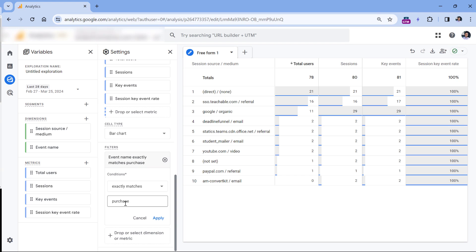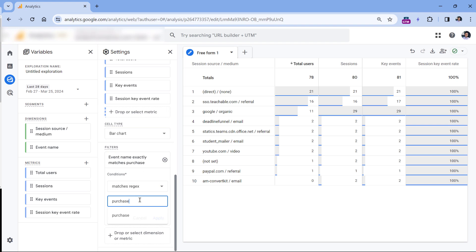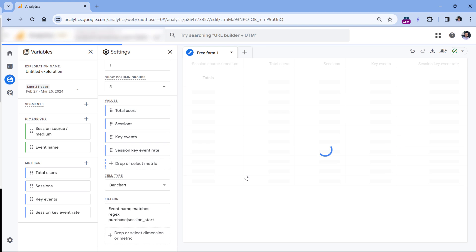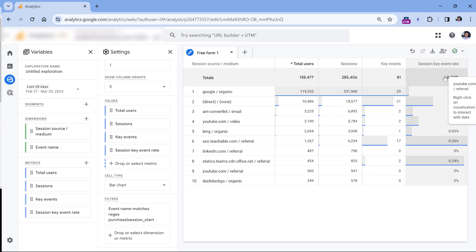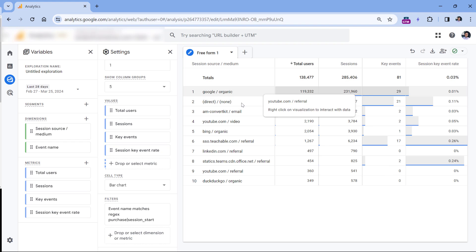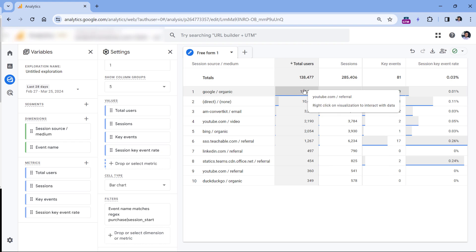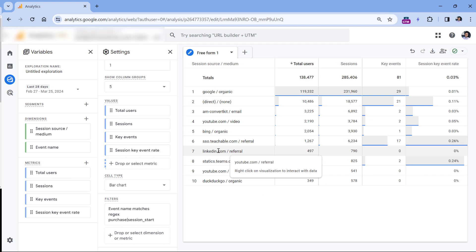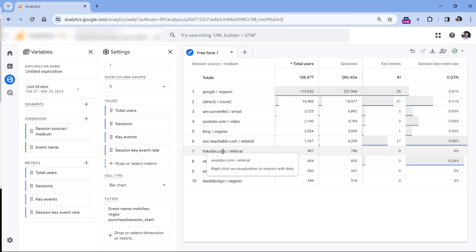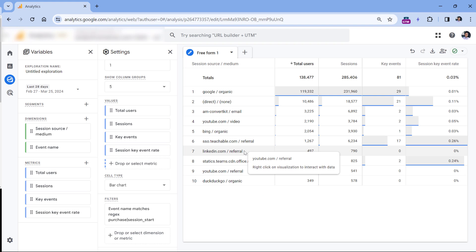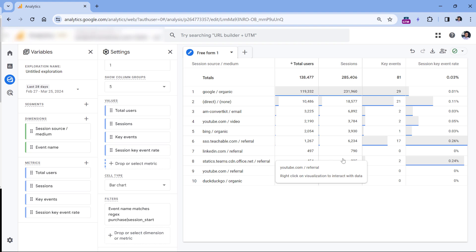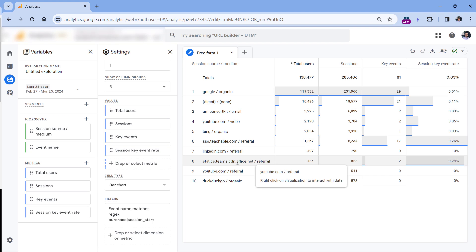So instead of looking just for purchase, switch the filter to matches regex and add a pipe followed by session_start, then click apply. Now this report shows the conversion rate of the purchase event across all sessions. For example, we see that none of the sessions coming from LinkedIn.com ended with a purchase, therefore we have zero percent.